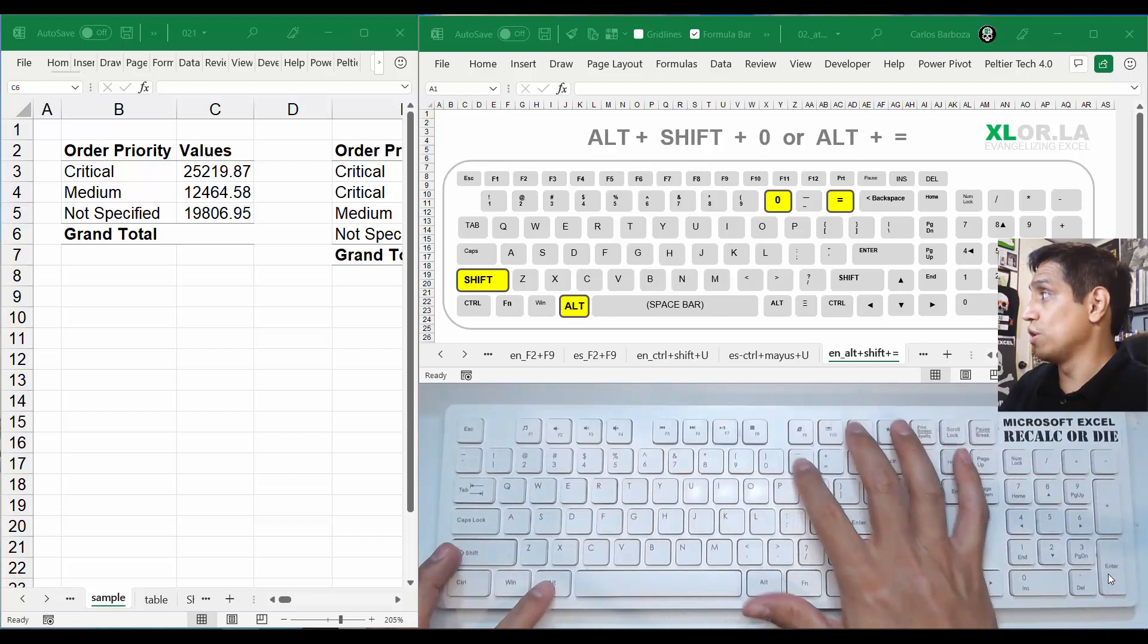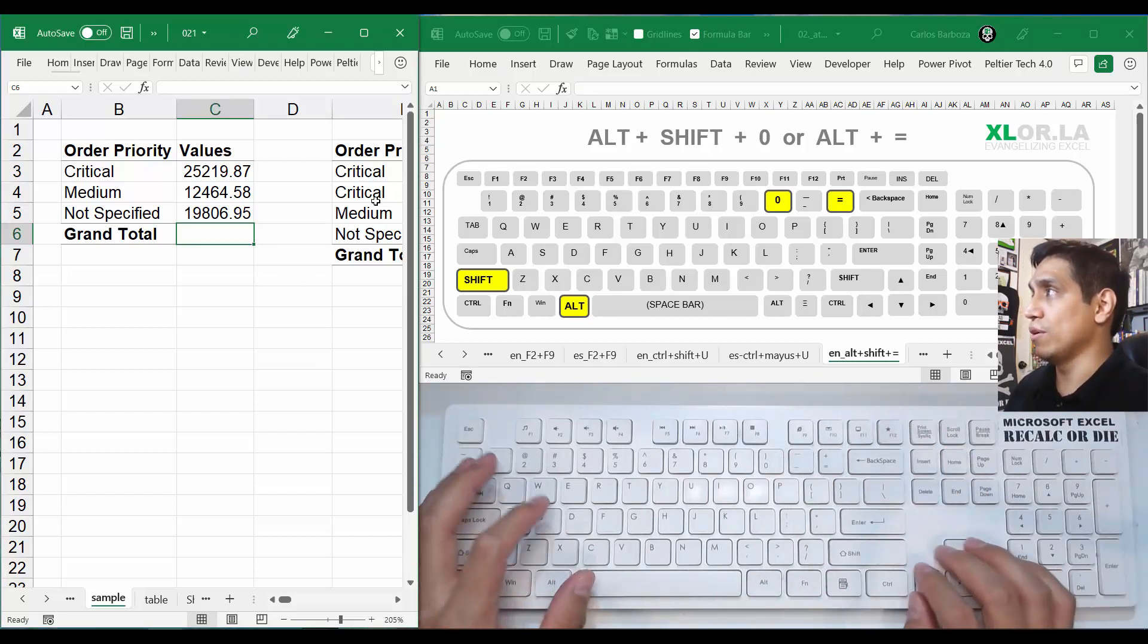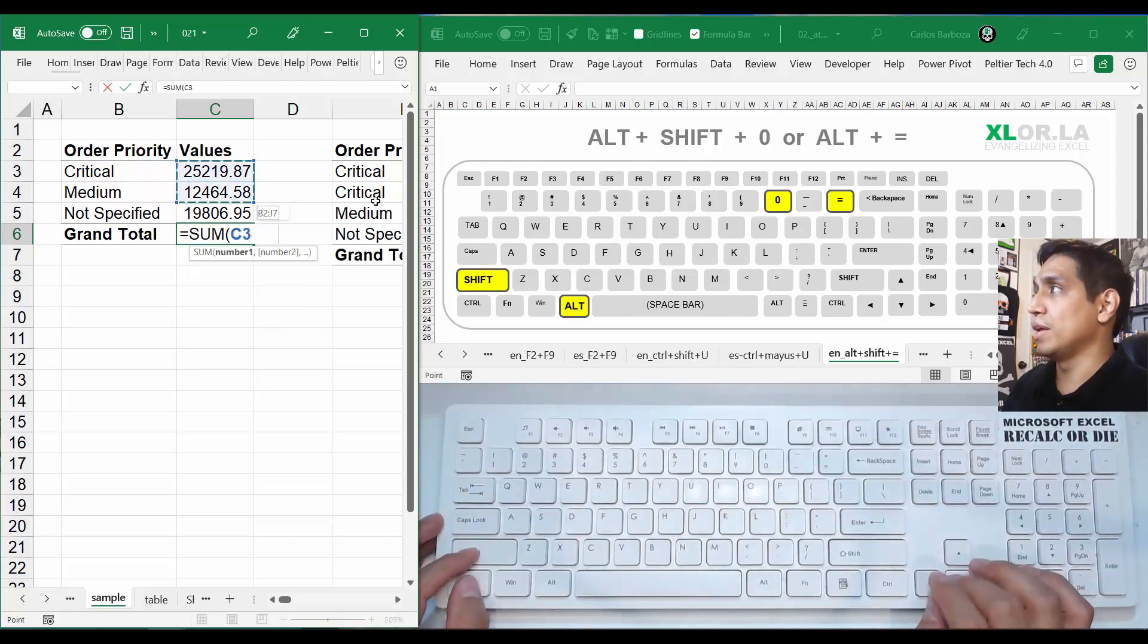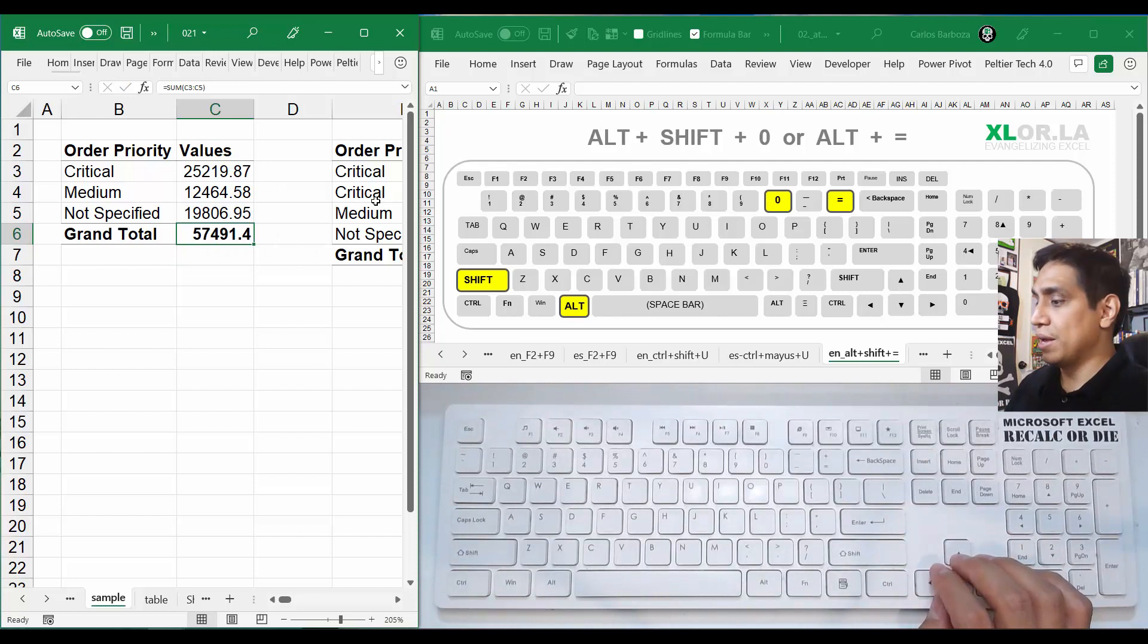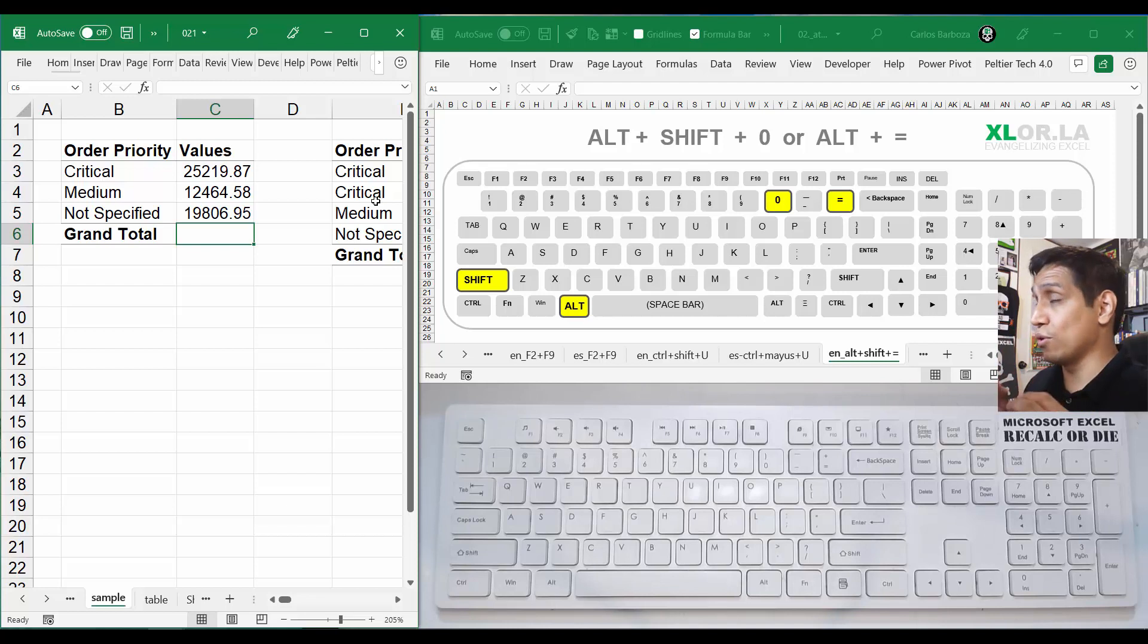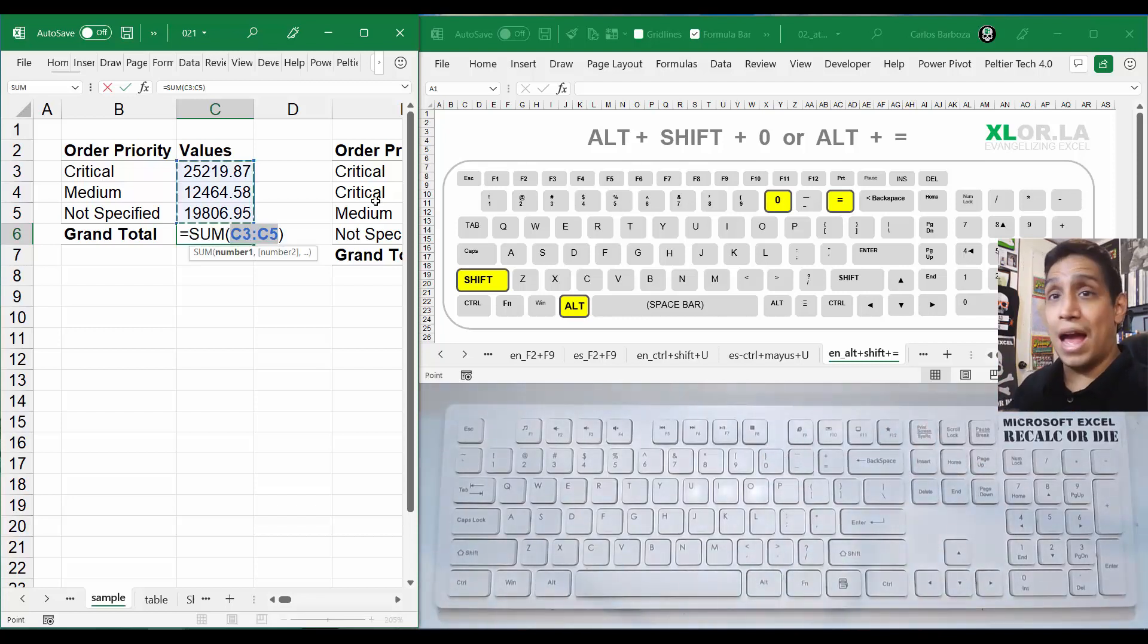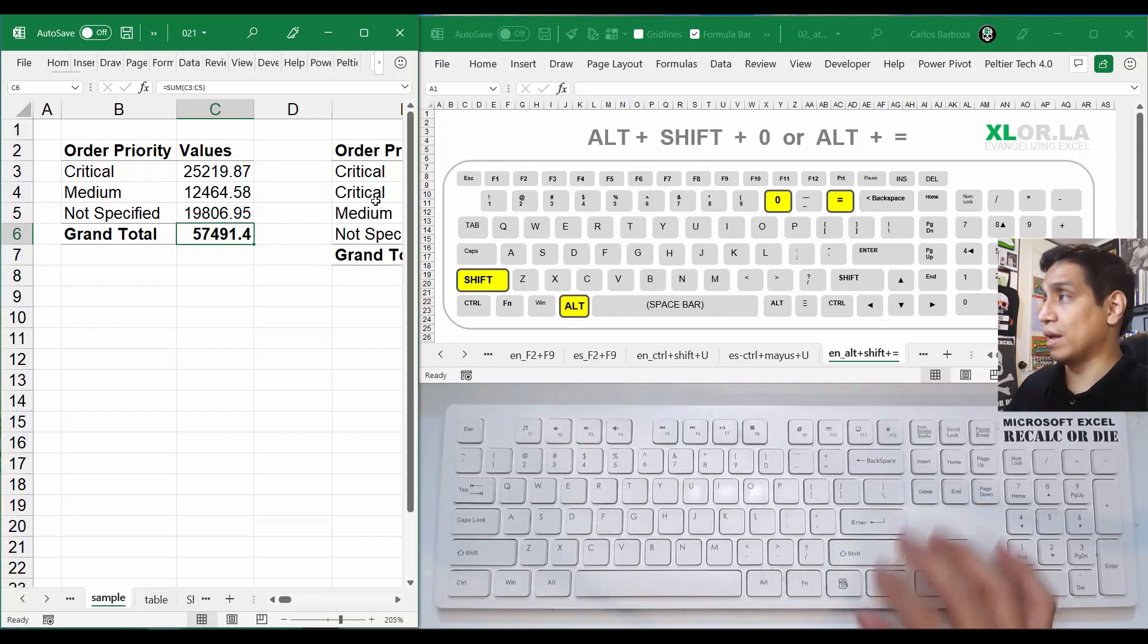Okay, so let me show you. Say that, for example, you wanted to calculate the total here. Sometimes you can just do equals and do SUM and just do this, right? You got the total. That's fine. But if you want to use a shortcut to do it fast and actually impress your colleagues, your boss, just do this: Alt+Shift+0 and it automatically puts it. Then Control+Enter, and that's it.